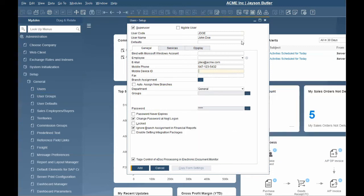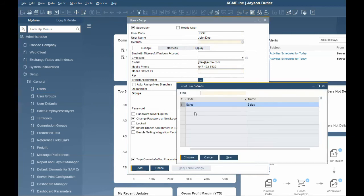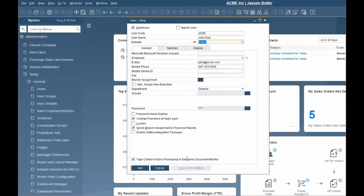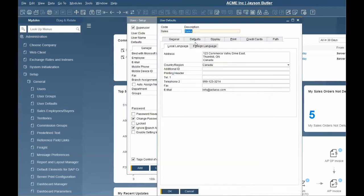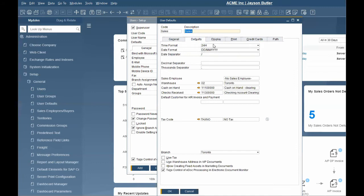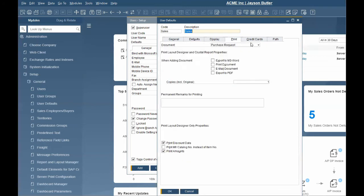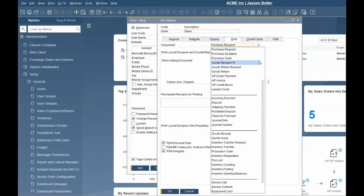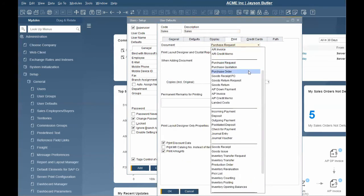Optional setup like user defaults and groups can also be assigned to expedite the onboarding for the user. User defaults help to streamline inputs from specific groups of users. Defaults can be set up for date and time format, warehouses, which GL accounts to use for credit payments, or even action preferences by document.